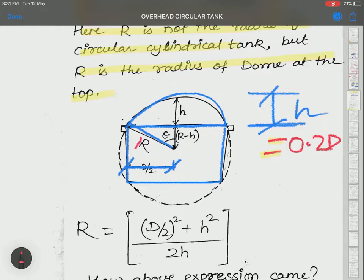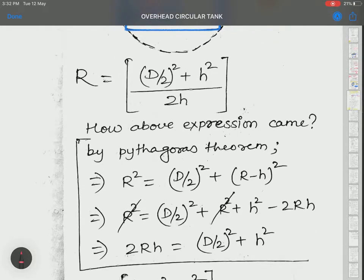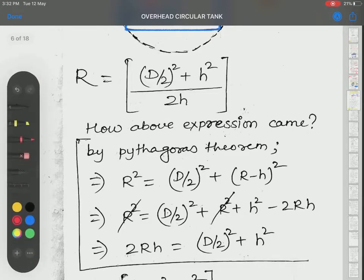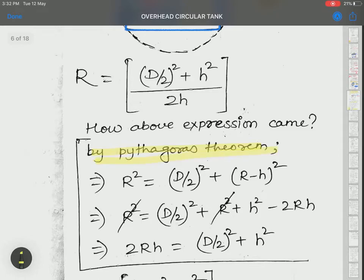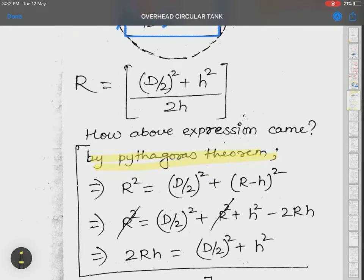The radius R of the top dome can then be found. The expression is: R equals (D/2)² + (R − h)², rearranged as R = [(D/2)² + h²] / 2h. Using Pythagoras theorem: R² = (D/2)² + (R − h)².